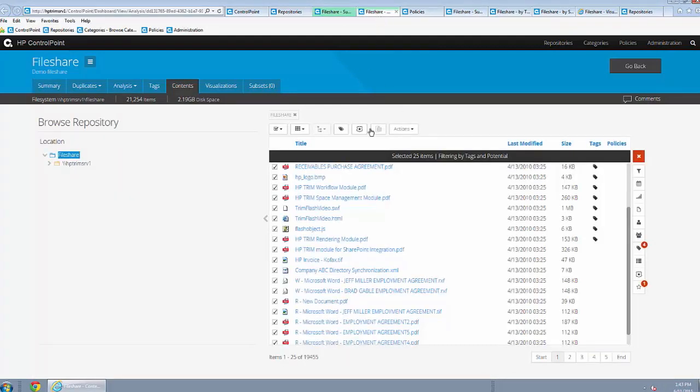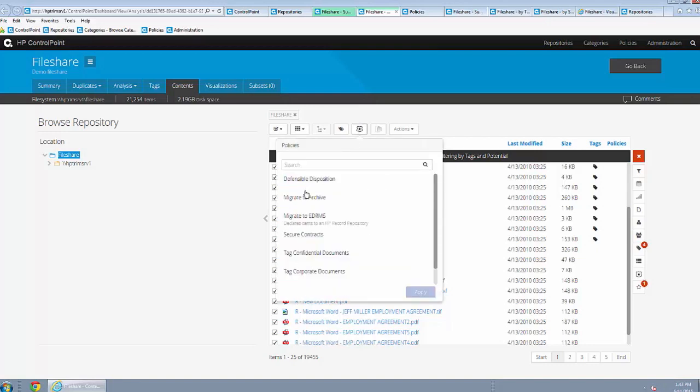Here we see that ControlPoint not only identifies the data but also takes actions on that data based on policies such as disposition and migration to lower tier storage.